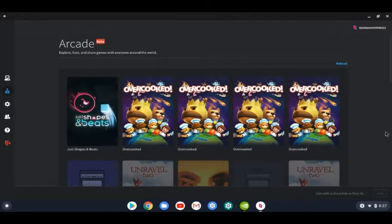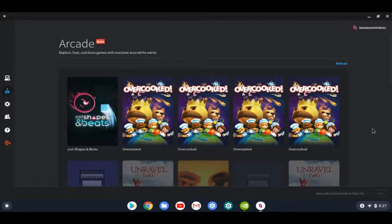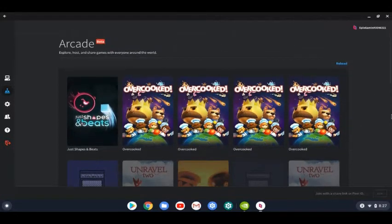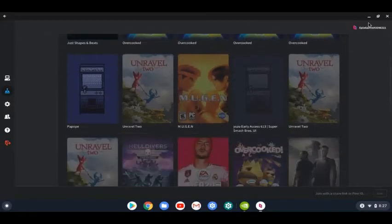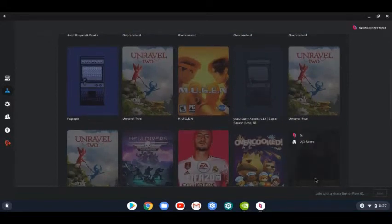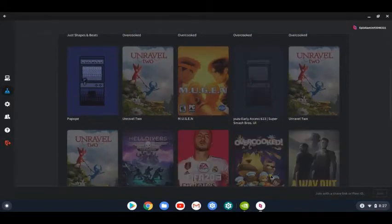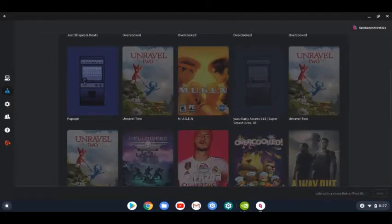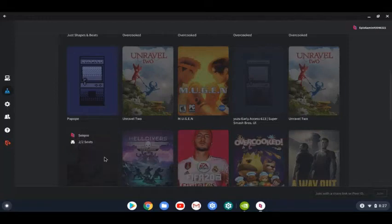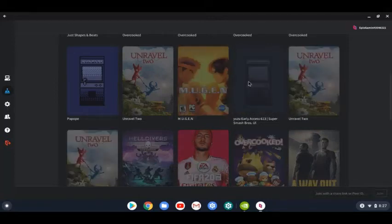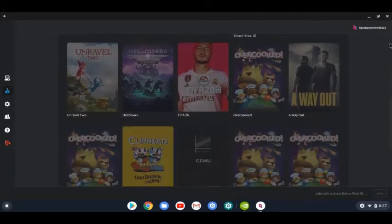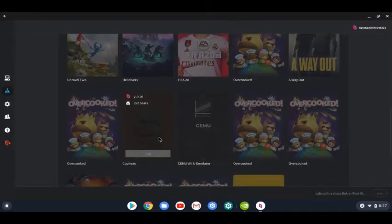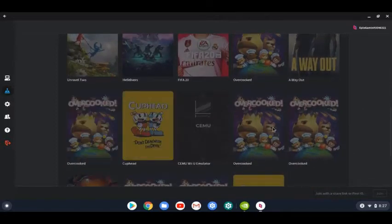Now, here's the cool part. You got Just Shape and Beats, Overcooked. You have a lot more games, but it's like for certain games, like you have Way Out, FIFA 20, Unravel 2, Mugen. When it's shaded like this, that means that it's full.